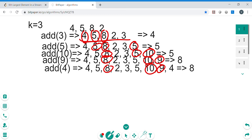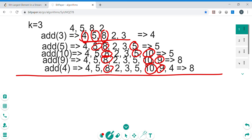In Java there is a data structure called PriorityQueue that we can use. If we maintain the priority queue in ascending order (min-heap) and limit its size to k, it will handle the sorting for us. Whenever we have more than k elements we remove the smallest, and the kth largest will always be at the top of the priority queue.